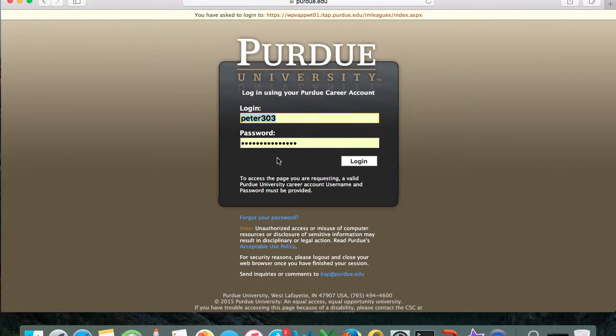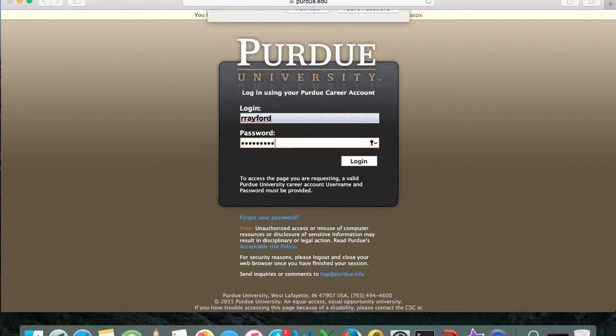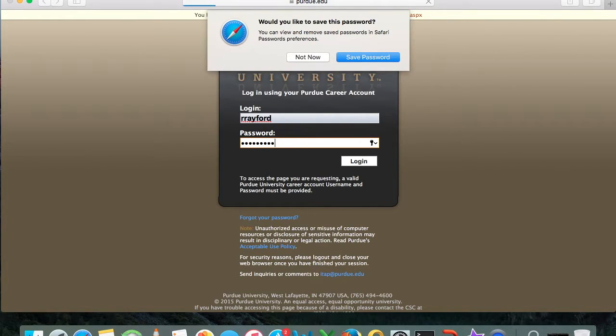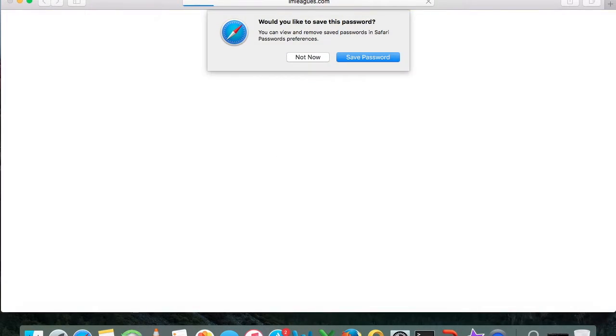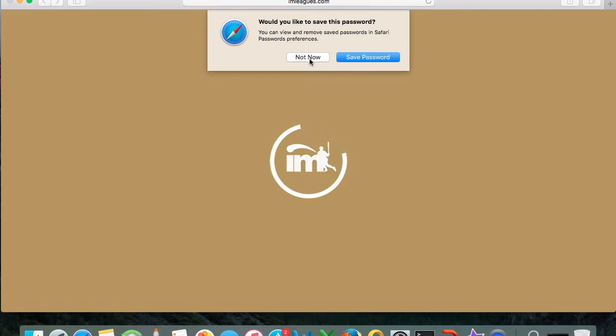If you go to the Purdue website and click the link, you can enter your Purdue login — this is the login you use to get into any computer on campus. Enter your information and that'll take you to our IAM Leagues home page.